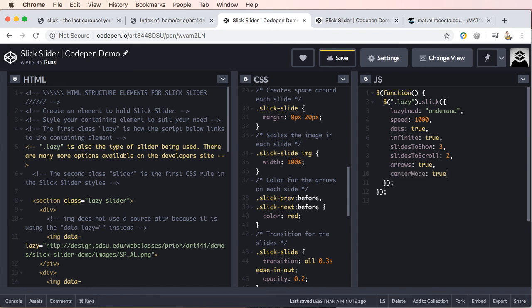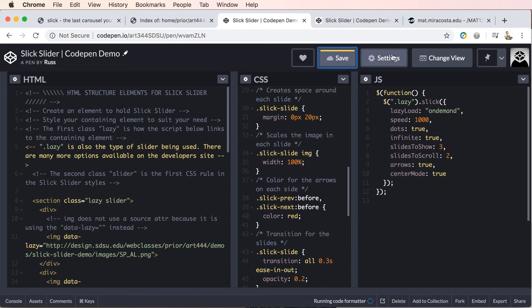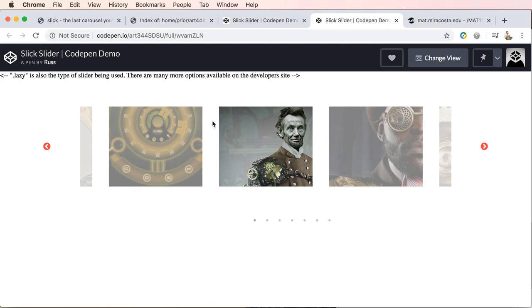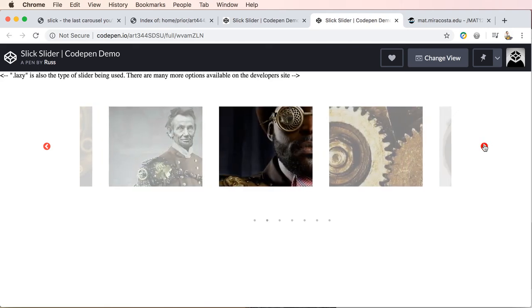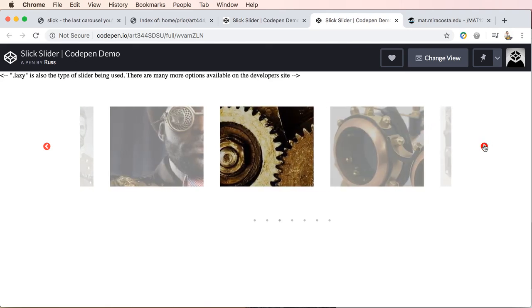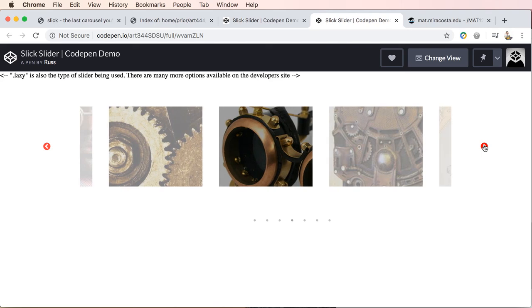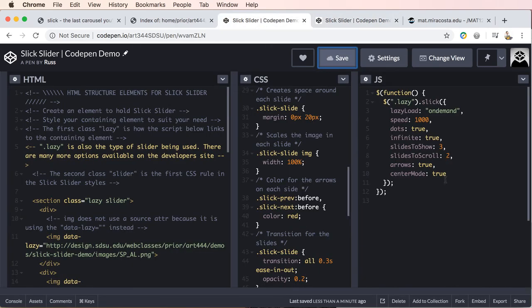So if I just copy his center mode and we go back and let's add a comma drop down center mode. We'll get rid of our comma, save. Let's go ahead and update. And now we should get a focus on the center slide.